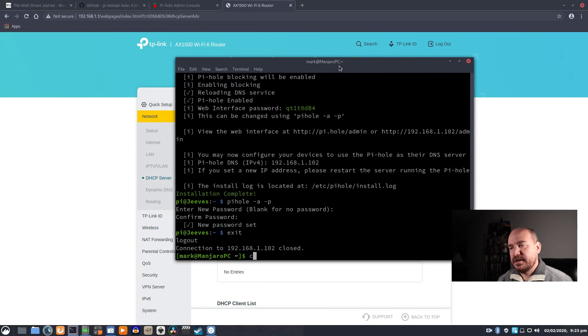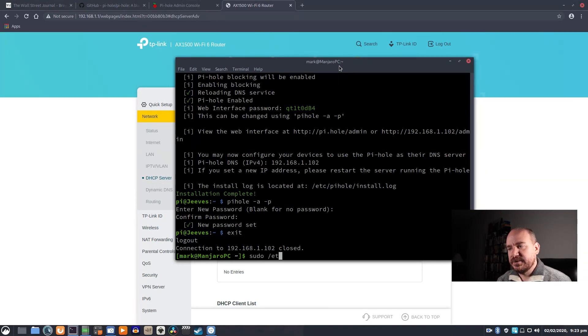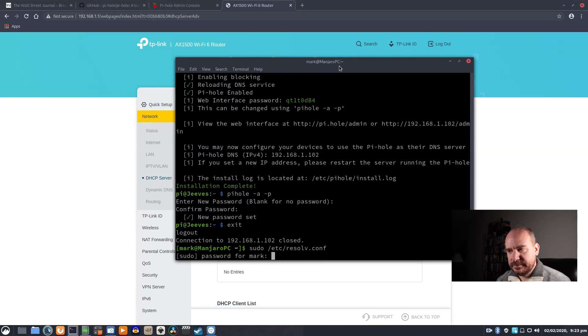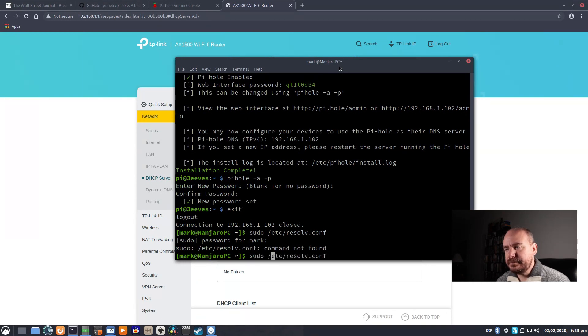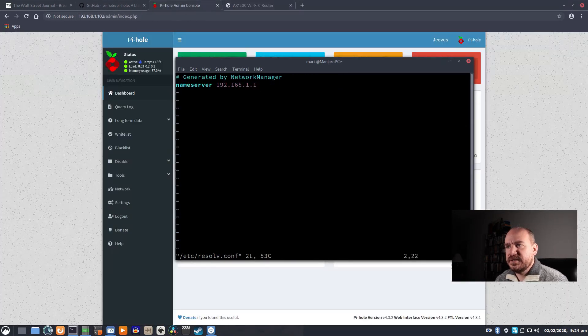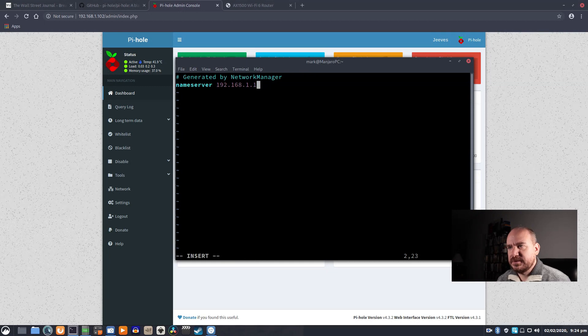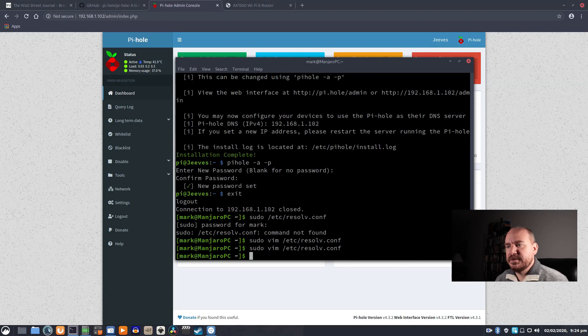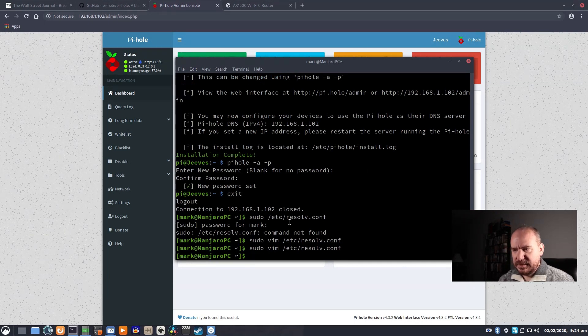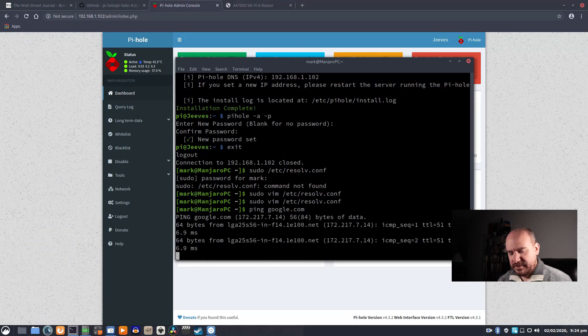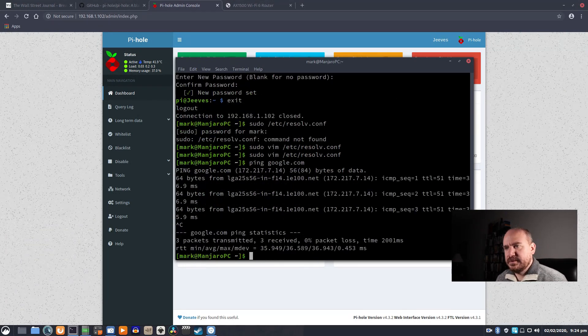I'm going to exit out of here. I am going to change my DNS server right here. So if I change this to use 102 as my name server, let's save that. Make sure I can still do stuff like that.